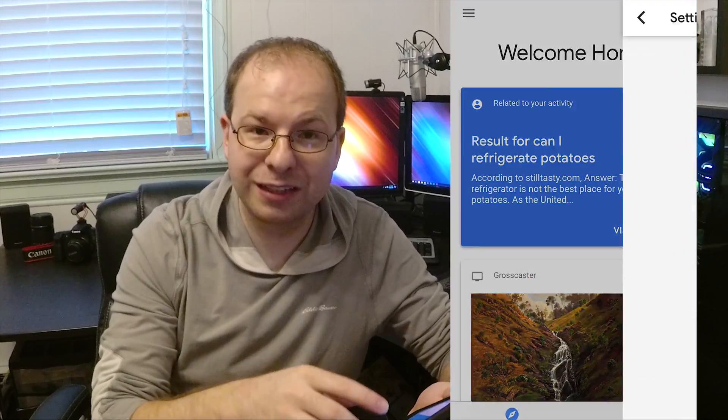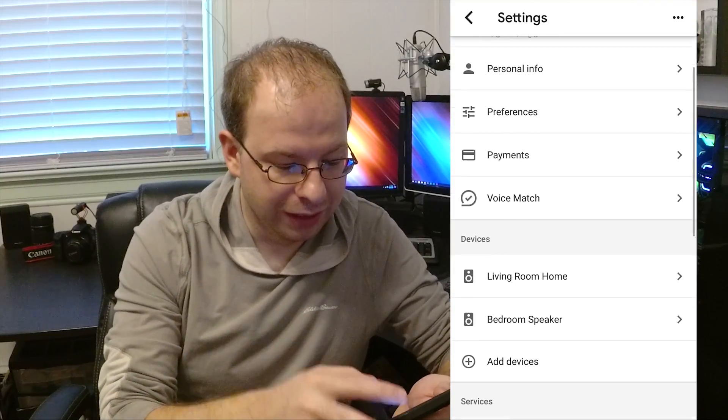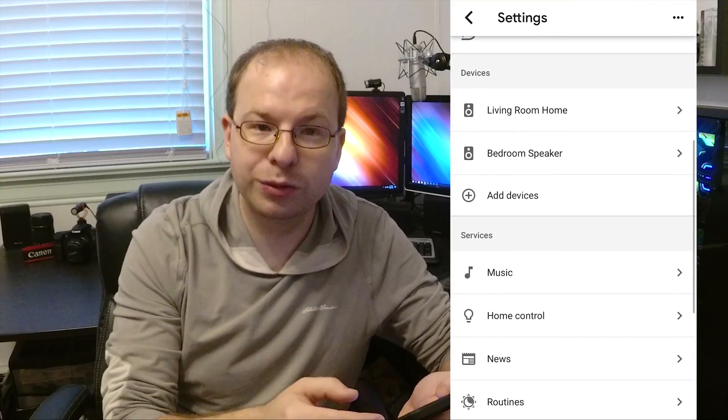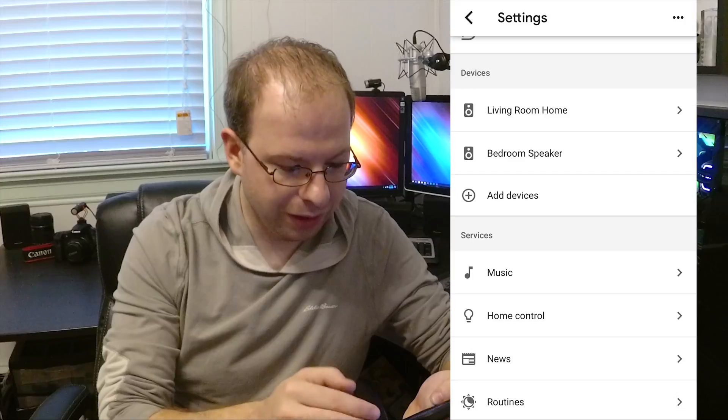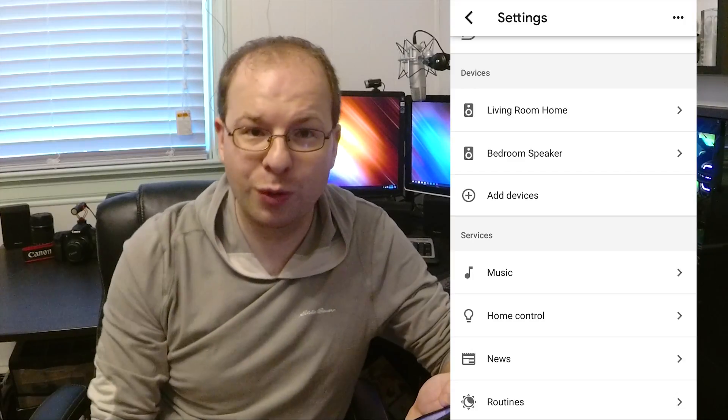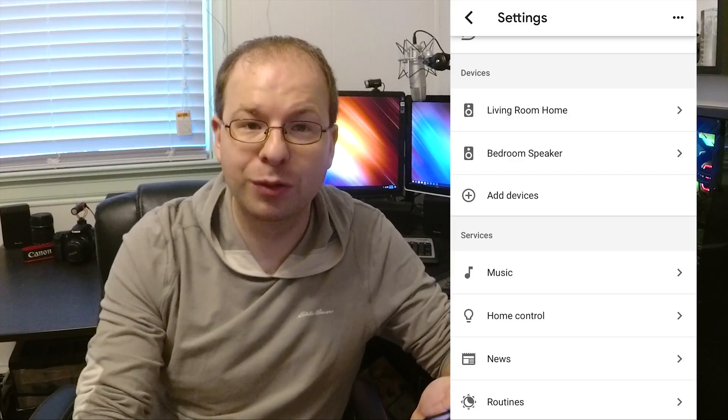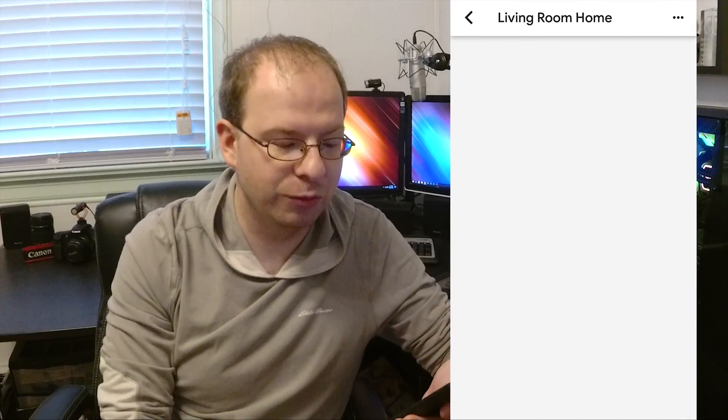So once the settings load, scroll down to the actual devices. Here we have our different devices. I want to change or add a location of the living room home.